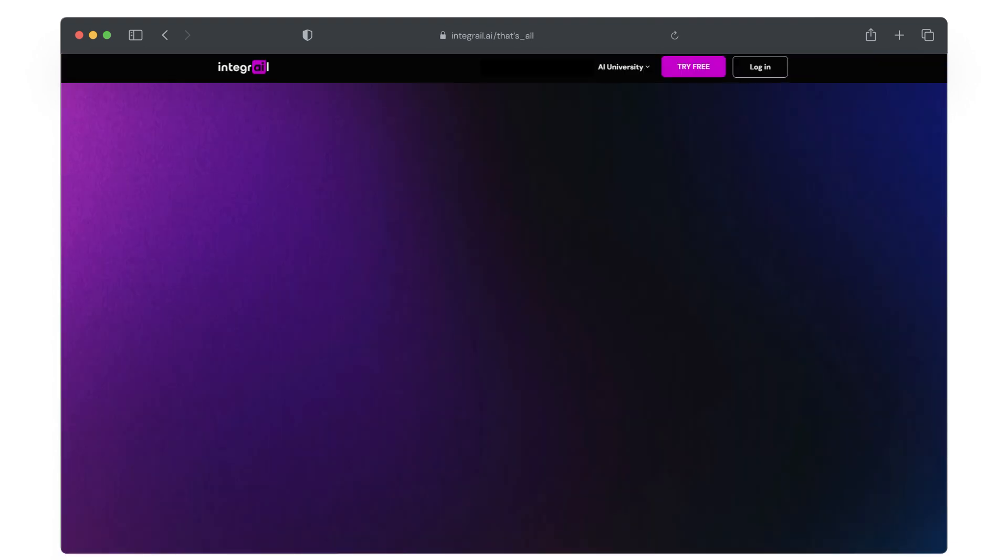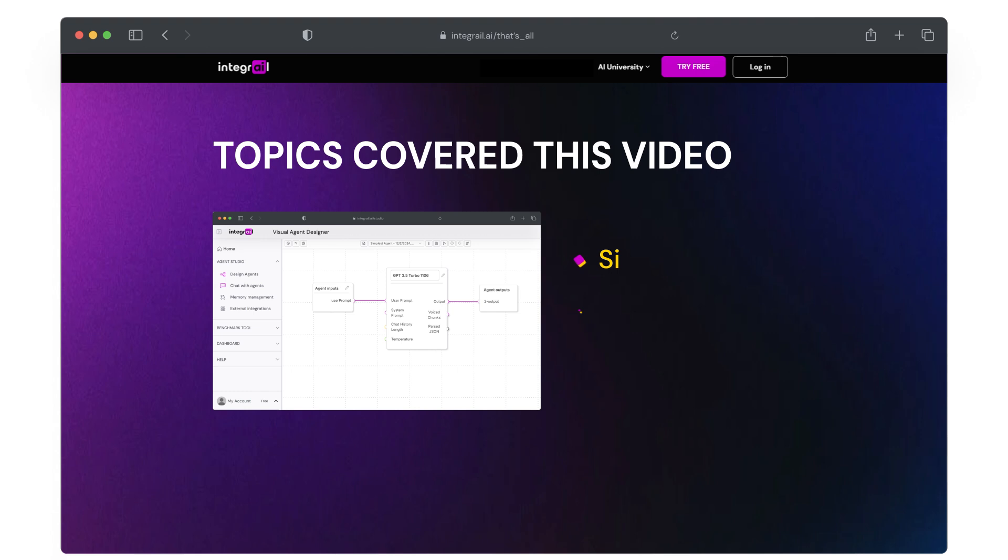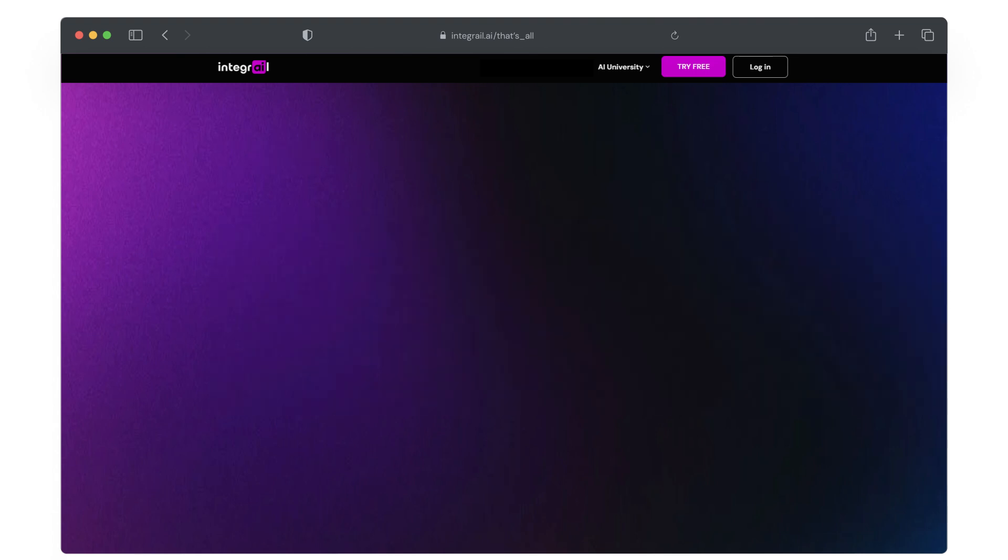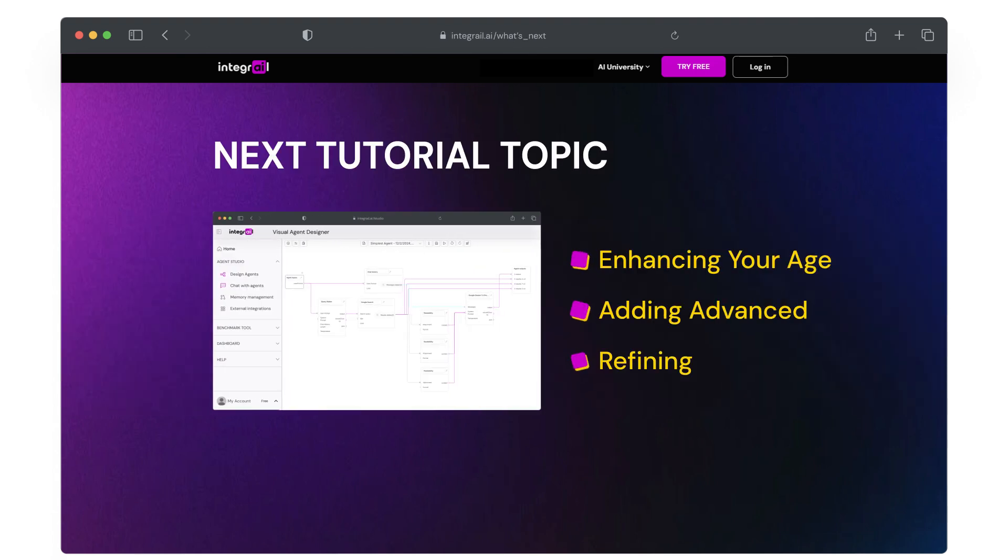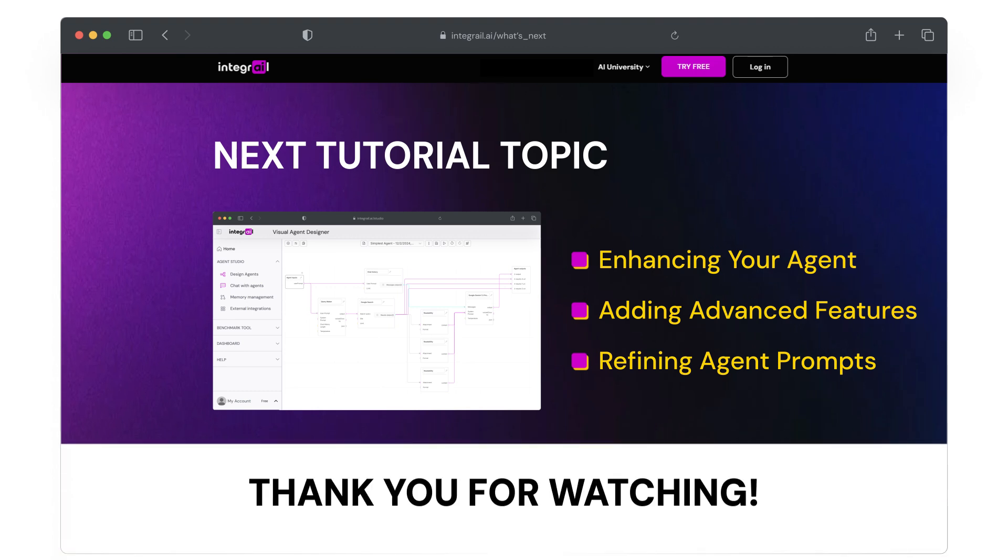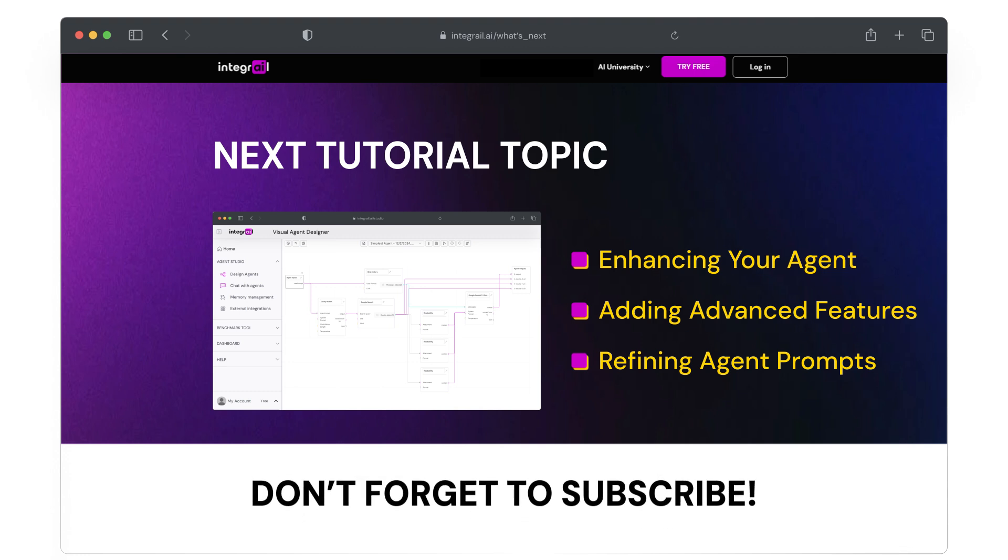That's it. You've just created your first agent. We're just getting started though. In the next video, we will look at more options to chat with agents. Thank you very much for watching and stay tuned for more tutorials. Don't forget to subscribe to our channel for more updates.